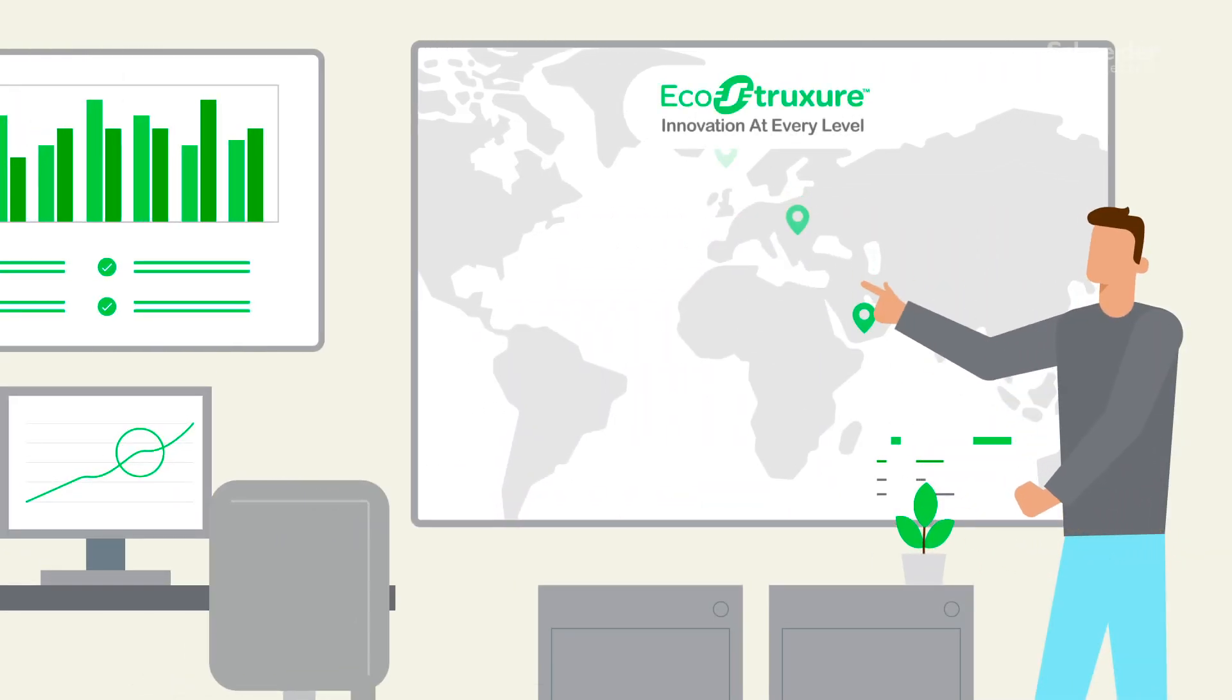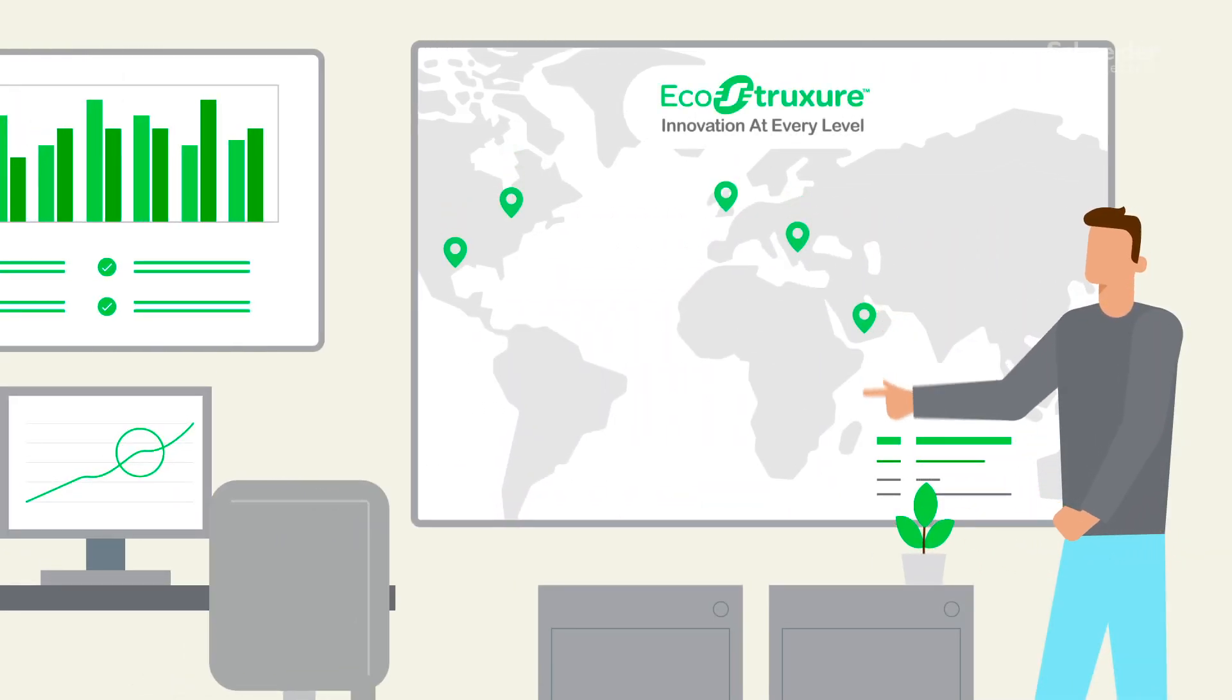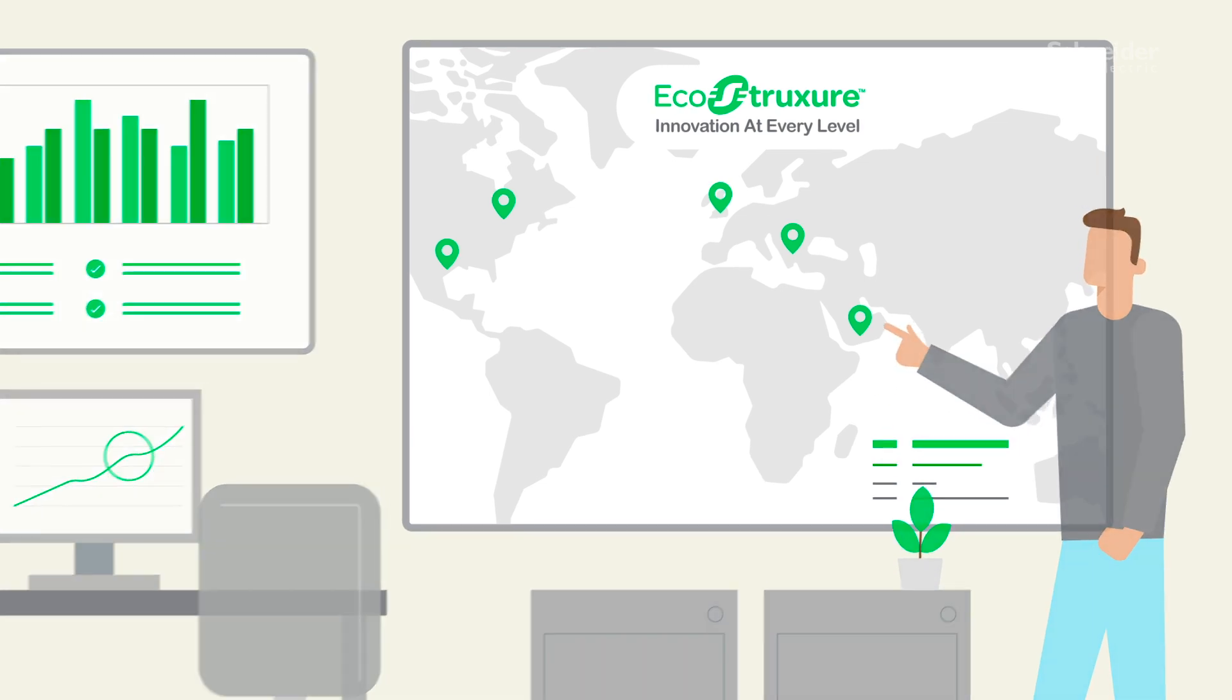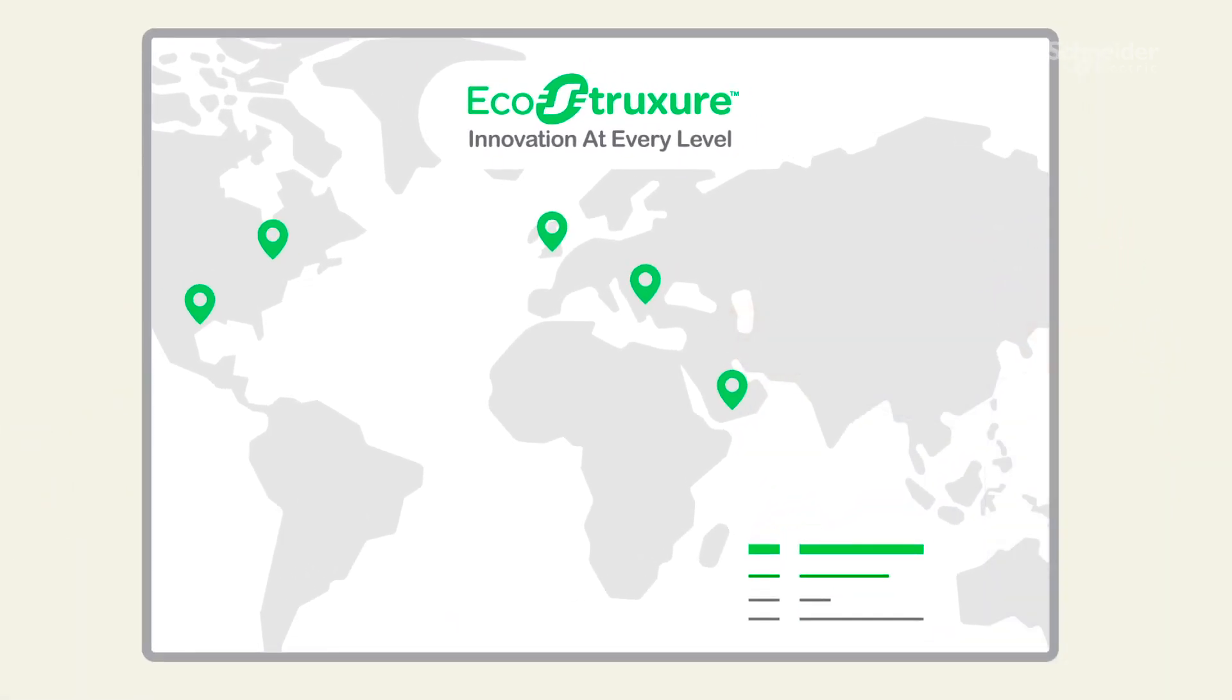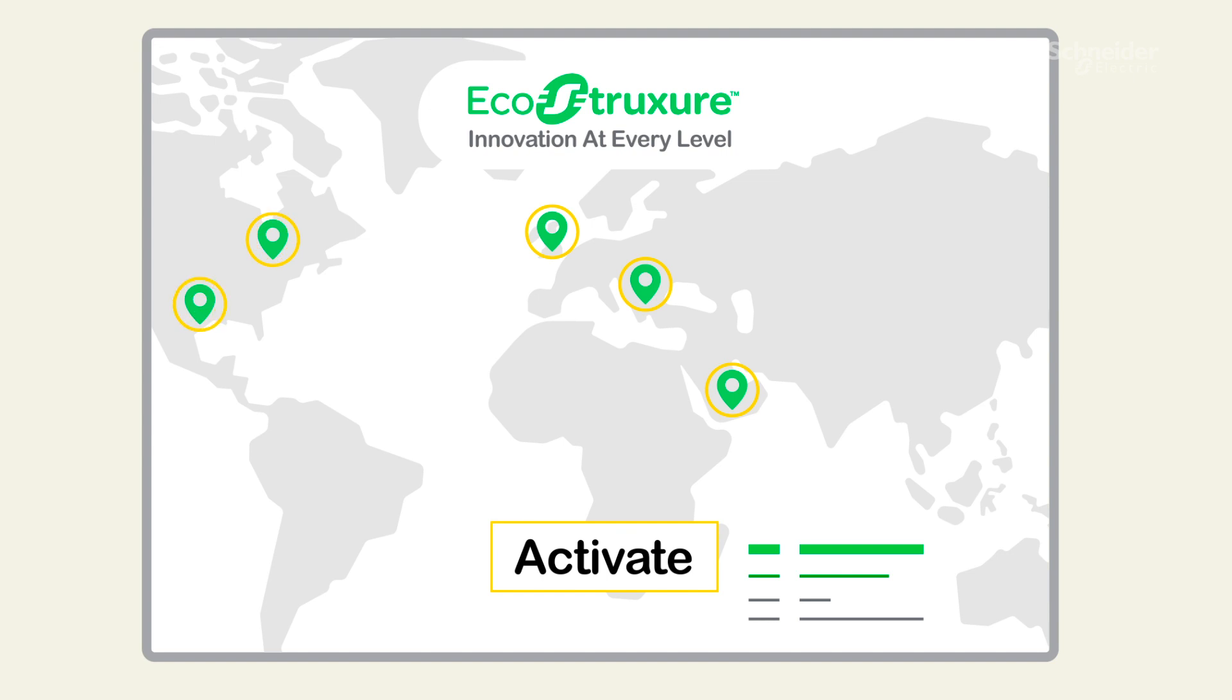Victor is a network engineering manager responsible for critical IT equipment across multiple sites. Recently, Victor's company purchased a contract for EcoStruxure Asset Advisor for secure power and cooling.